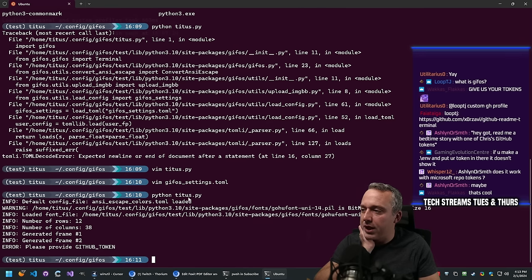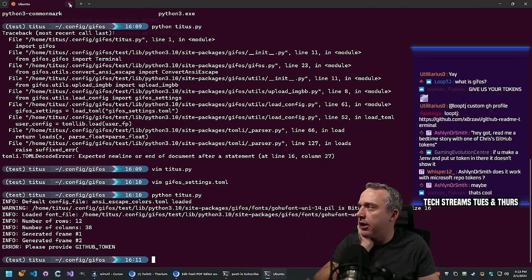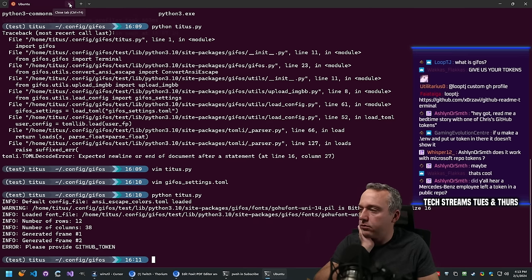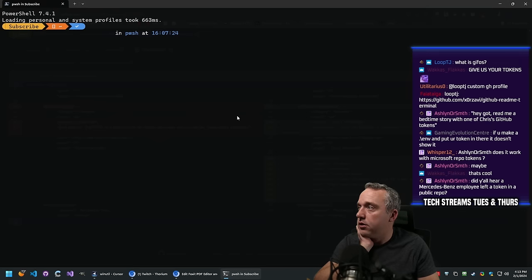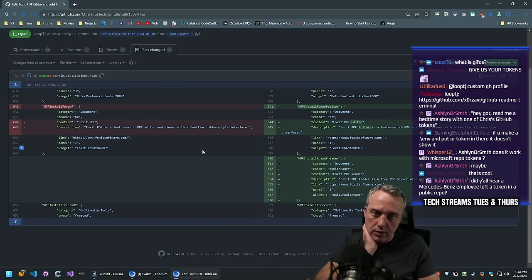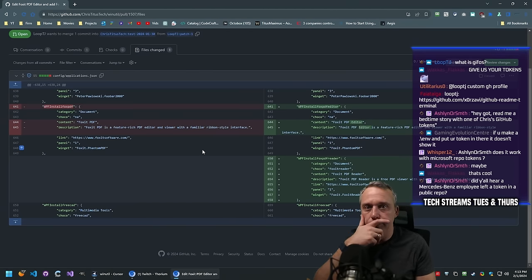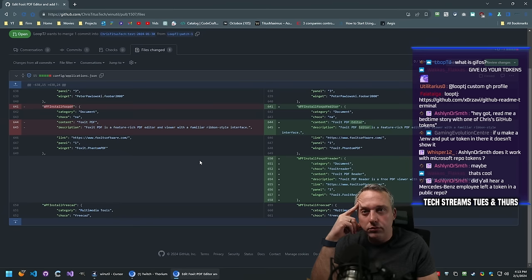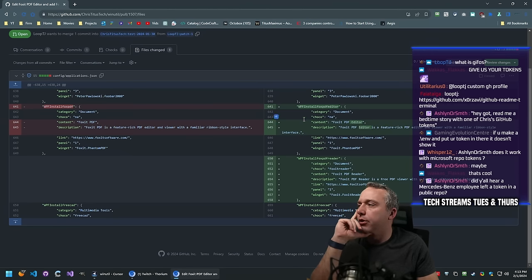It's weird that if you name it gifos.py it would error out like that - just a weird Python quirk. Thanks for tracking that down.